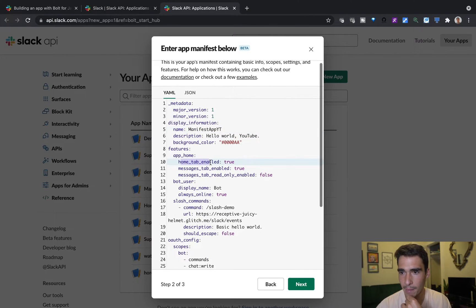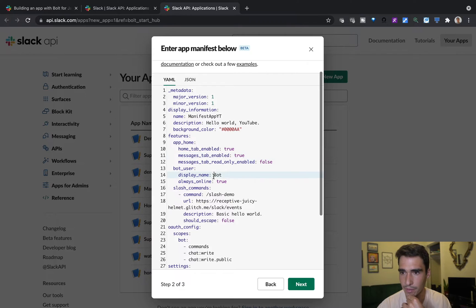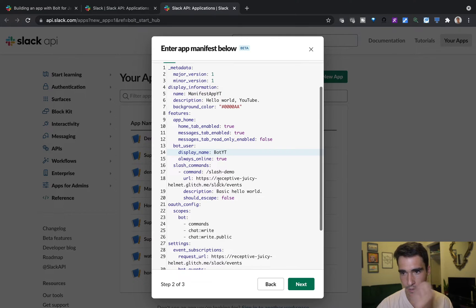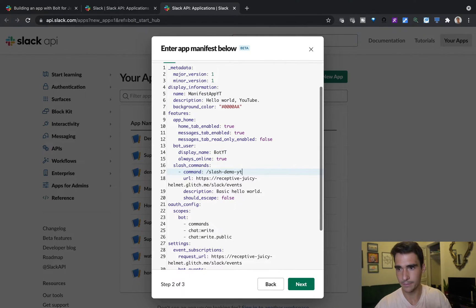We have app home tab enabled, which we want, message tab enabled. This is the bot name, I'll just say bot YT for YouTube, our slash commands slash demo YT.